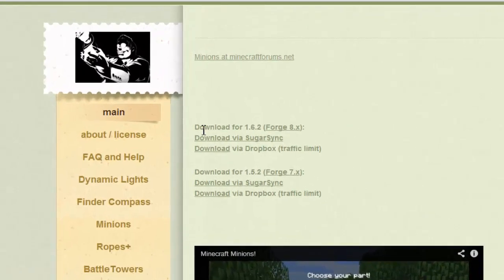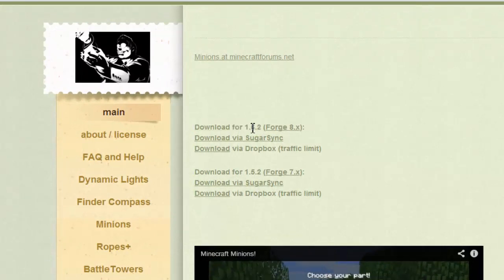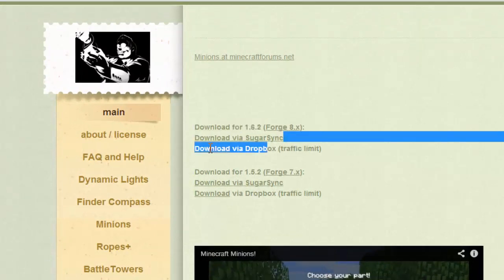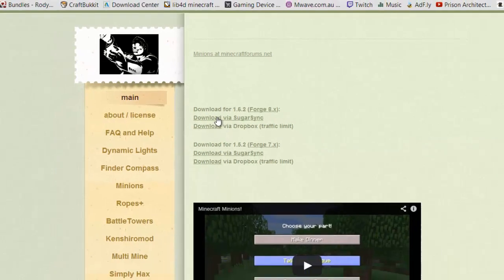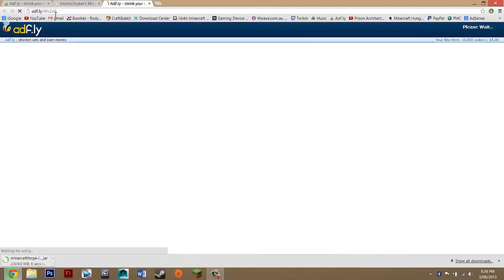Then you want to go to the other link in the description and look for download for 1.6.2 or whatever update you're on, and where it says download via SugarSync, just click on that link.